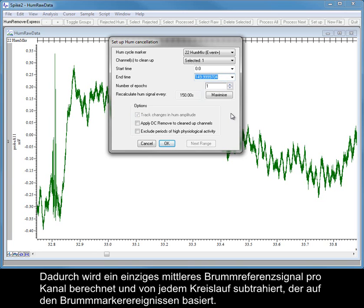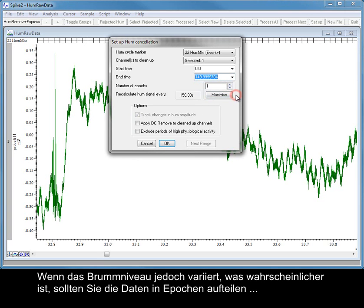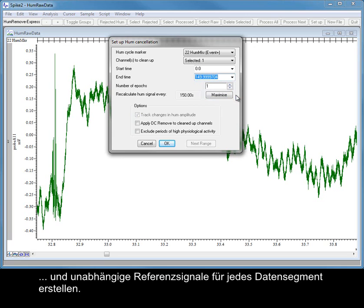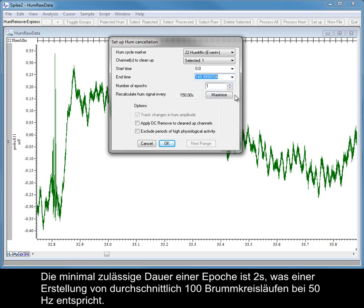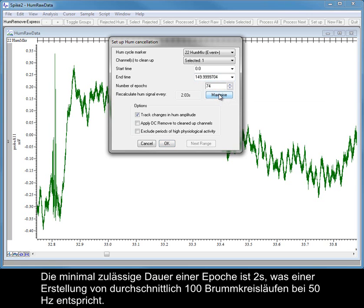This will calculate a single mean hum reference signal per channel and subtract it from every cycle based on the hum marker events. However, if the hum level varies, as is far more likely, you should divide the data into Epochs and generate independent reference signals for each segment of data. The minimum allowed duration for an Epoch is 2 seconds, which will generate an average of 100 hum cycles at 50 Hz.